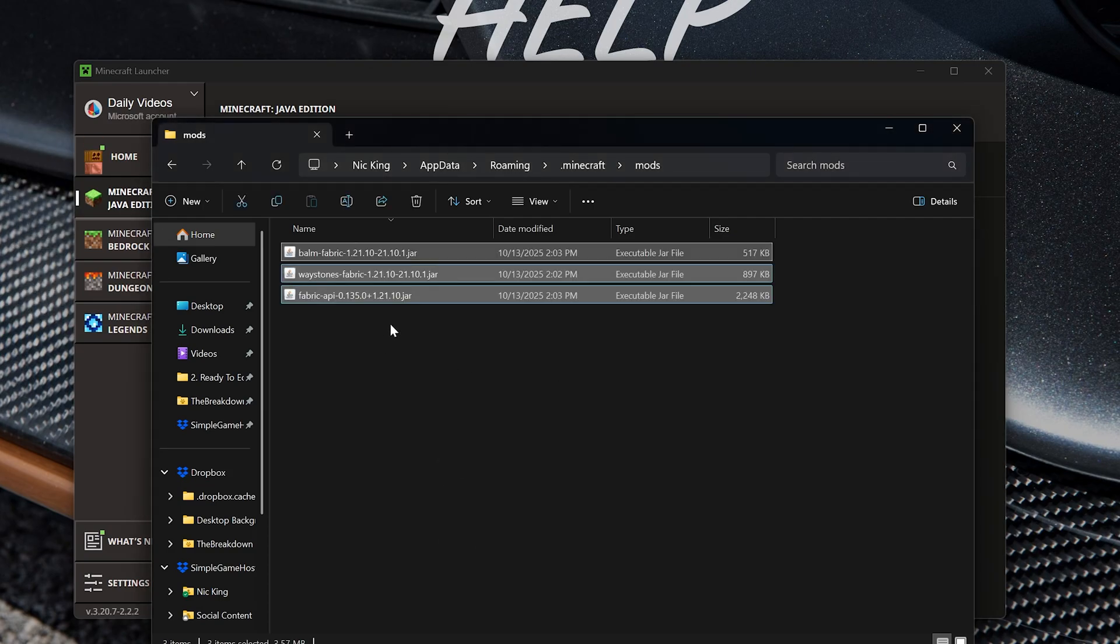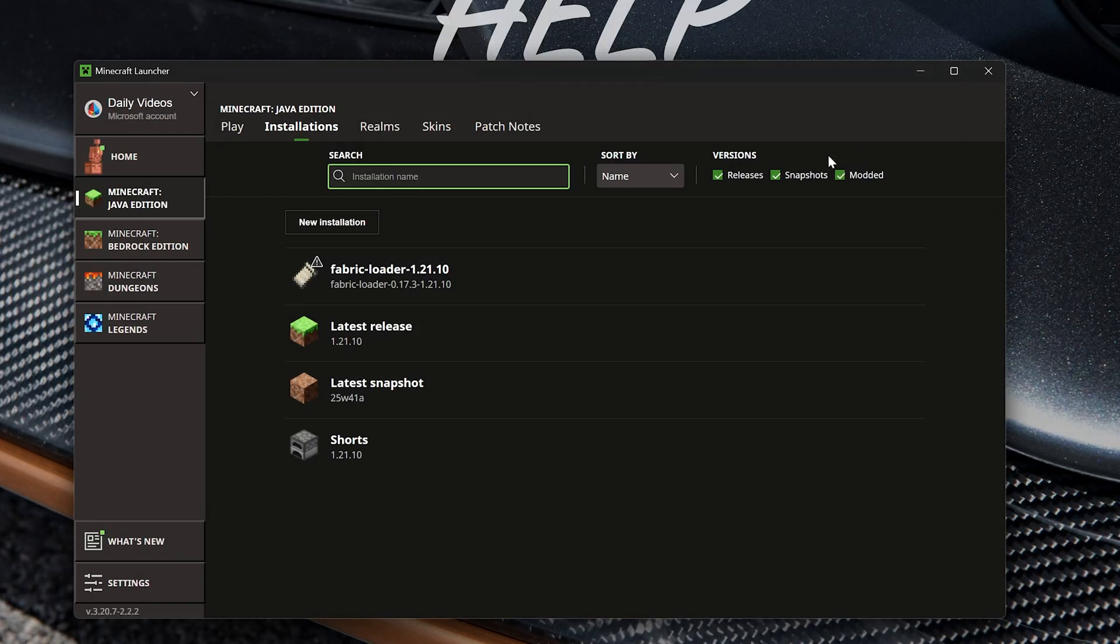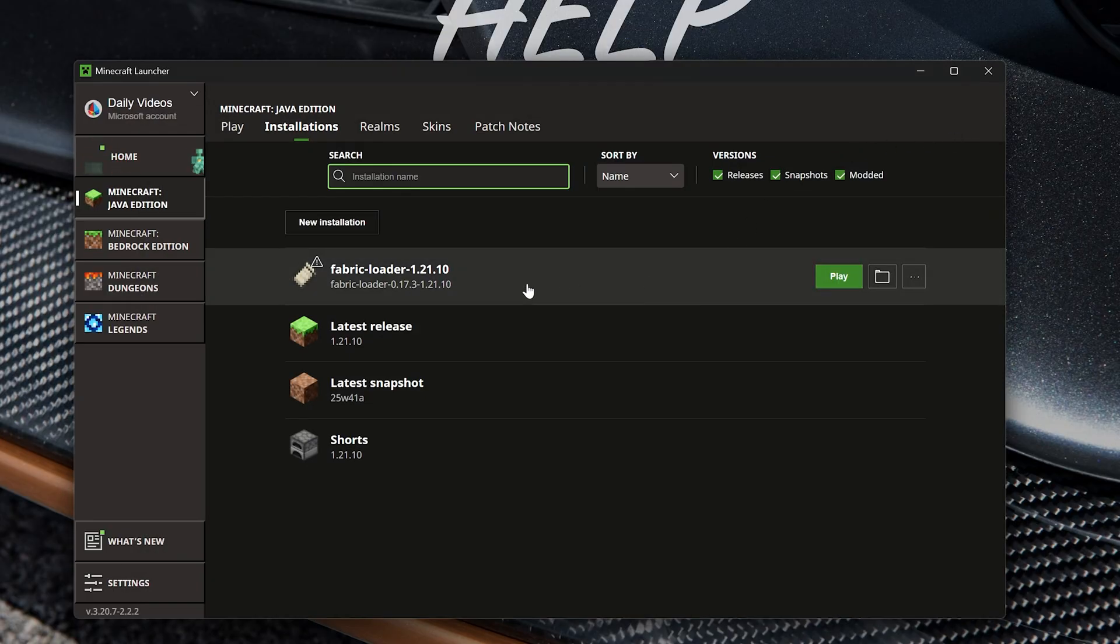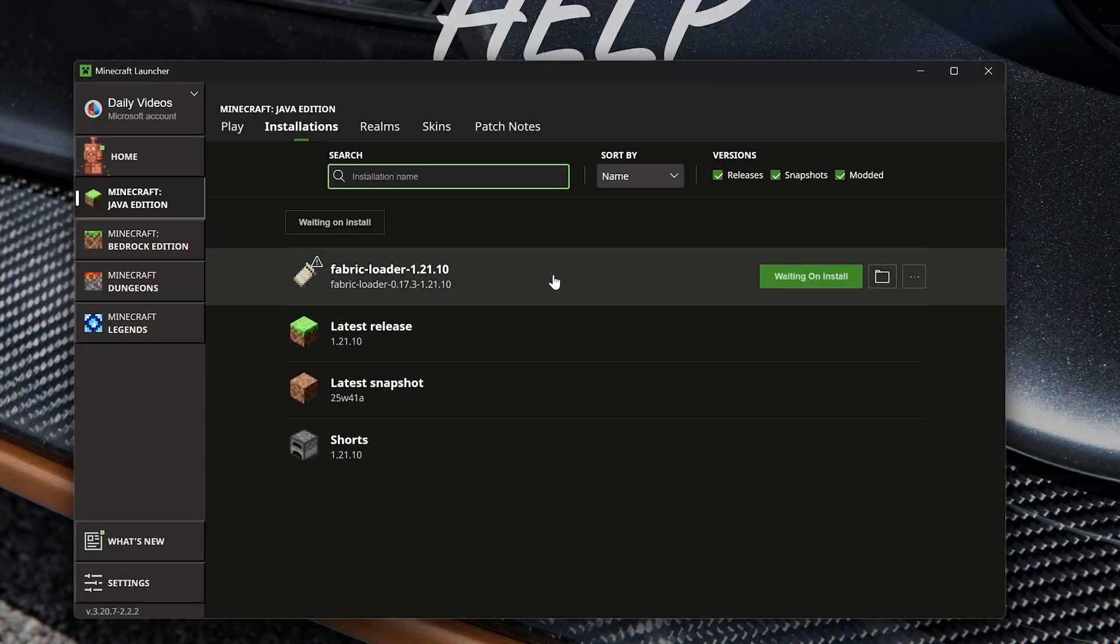This will work for these mods, but any mods you want for 1.21.10 will work without issue. Close out of the mods folder and play Minecraft using the Fabric installation. If you don't play with the Fabric installation, your mods won't work. Make sure you're always playing with this installation to ensure things are installed and working.